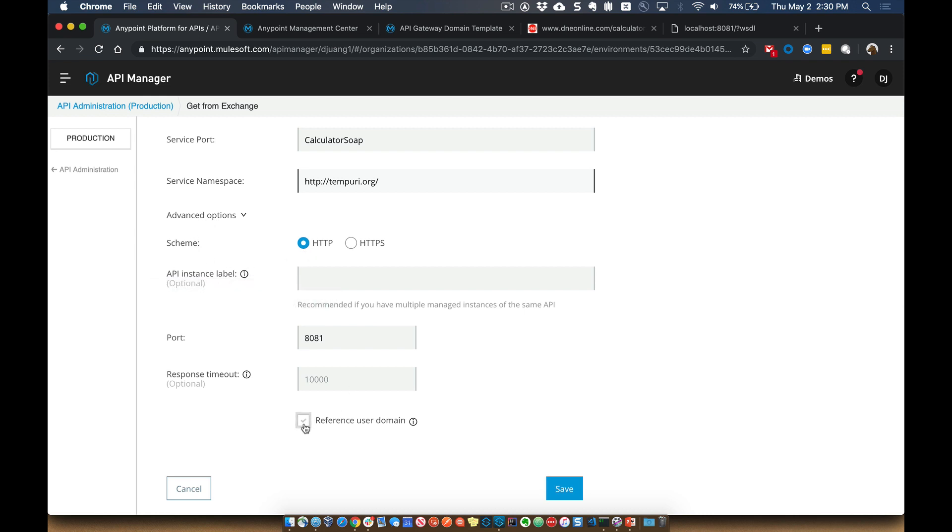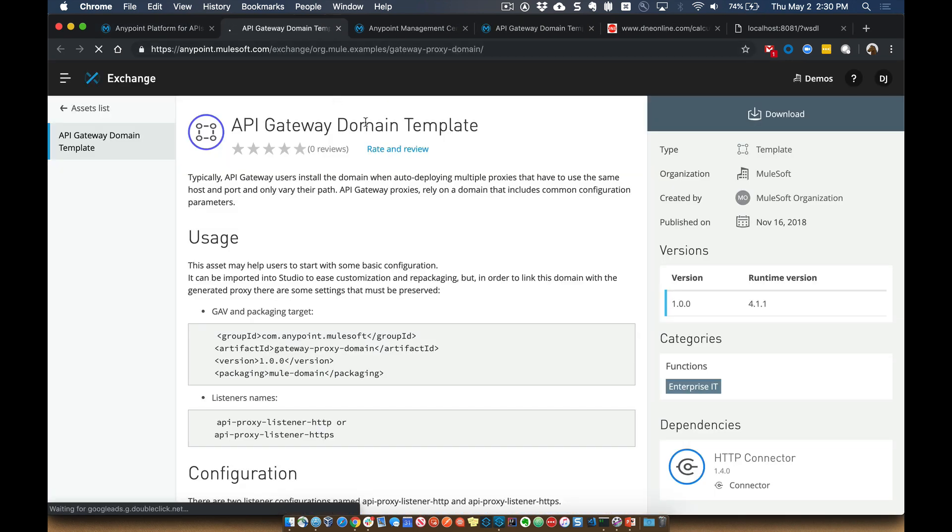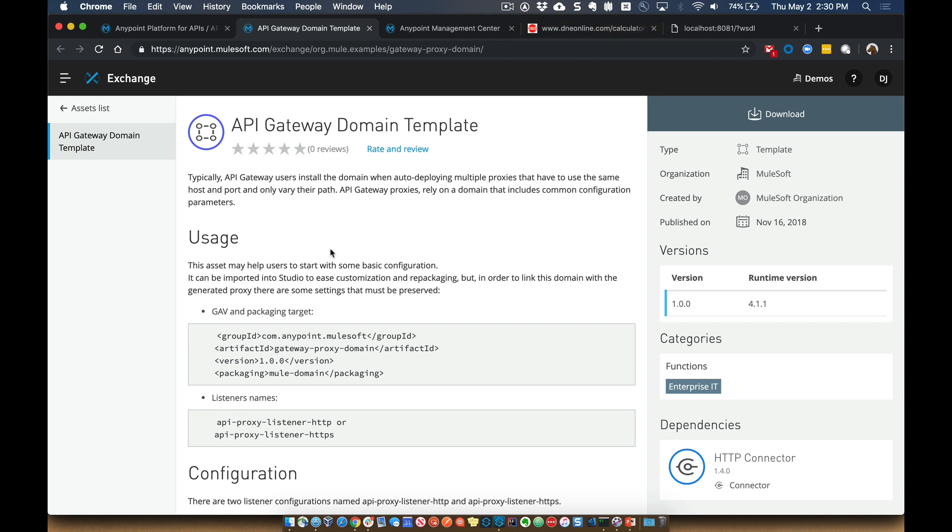And we want to make sure that we check the reference user domain box. And then if you hover over the little information circle here, it'll tell you that you need to go ahead and deploy the domain from exchange. So if you click on that link, it'll bring you over to the domain project within exchange. So this is the domain template. This is what you want to go ahead and deploy to that runtime before you deploy your project. If you don't deploy this, that project will fail to deploy.